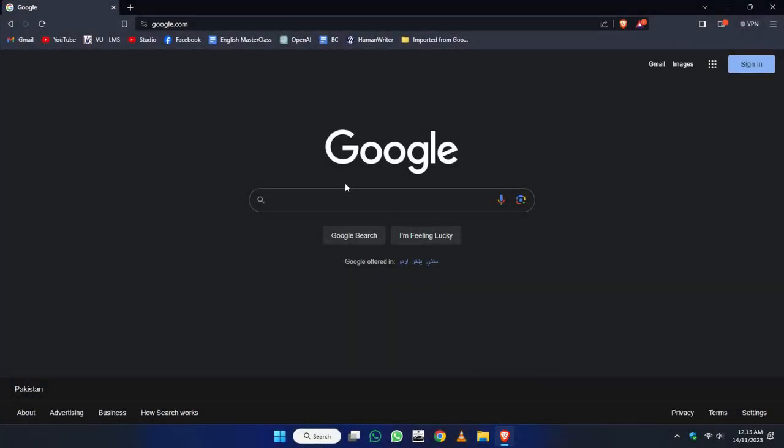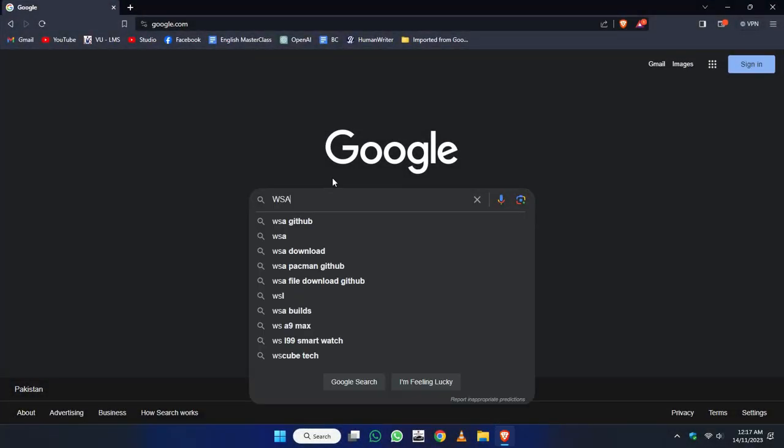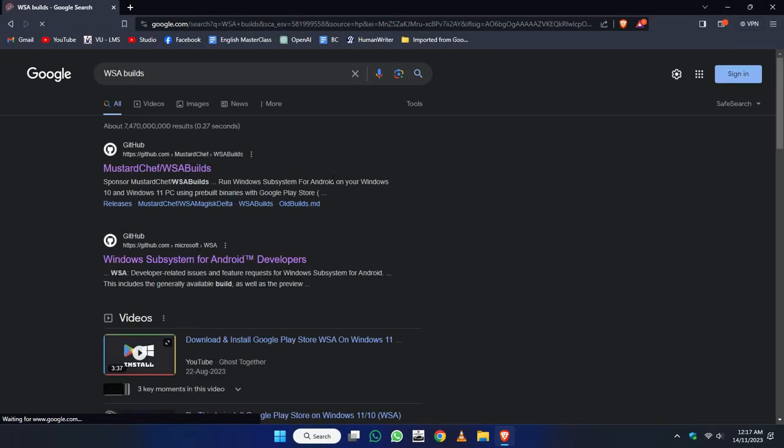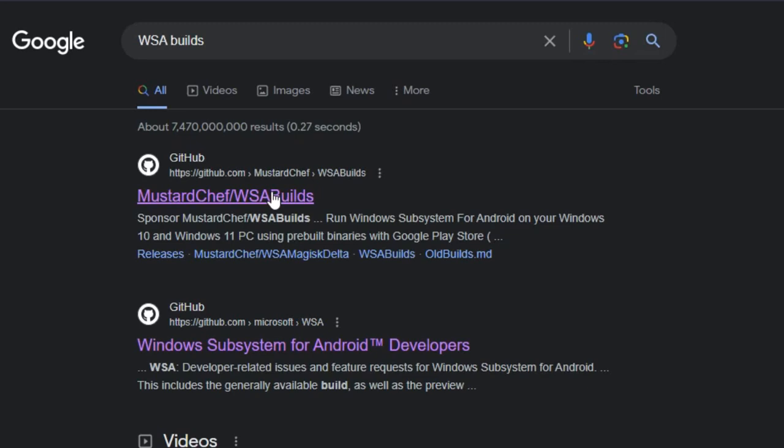Open your internet browser and type WSA Builds. And here open this page.